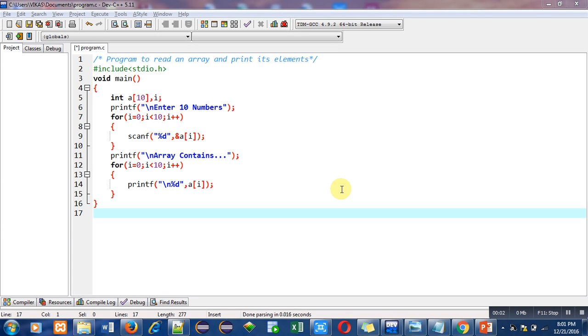Hello friends, I am Sanjay Gupta. In this video I am going to discuss a program which is to read an array and print its elements on console. You can see that the objective of the program is written in the first statement which is a comment.